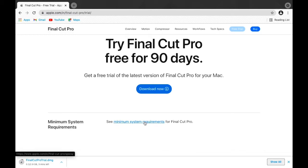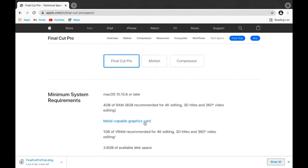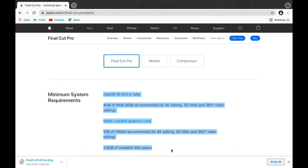Let's check the minimum system requirements for Final Cut Pro. Mac OS 10.15.5 or later, 4GB of RAM, 8GB recommended for 4K editing, 3D titles and 360 video editing. 1GB of VRAM recommended for 4K editing.